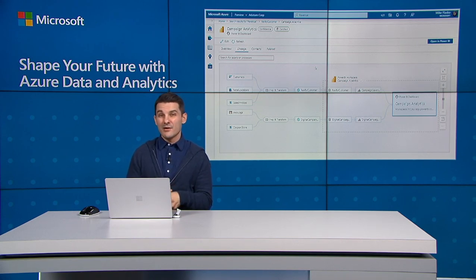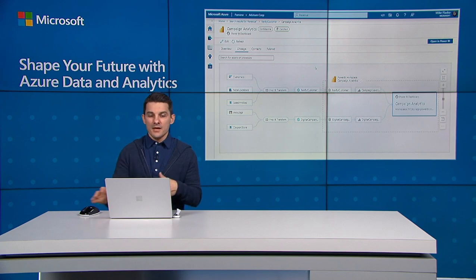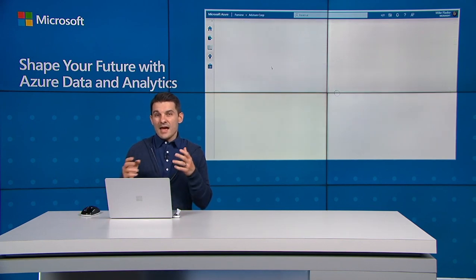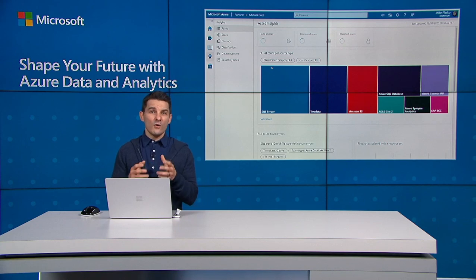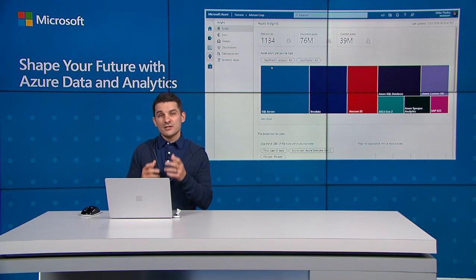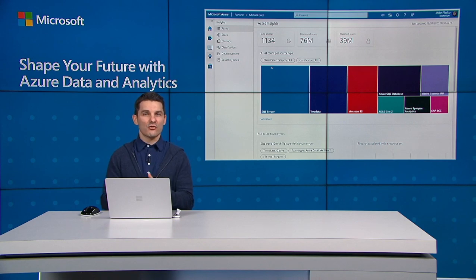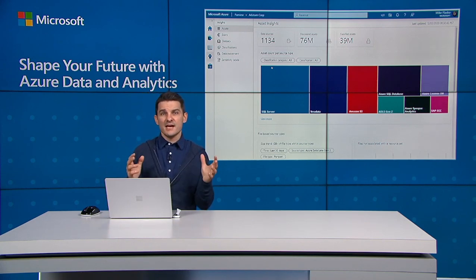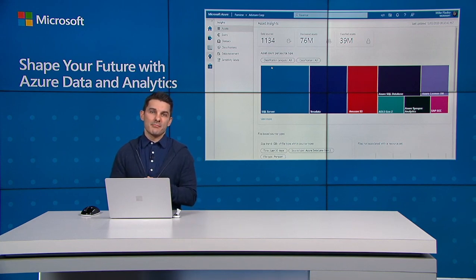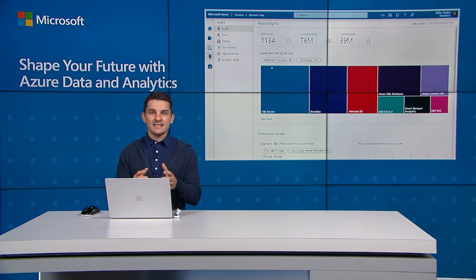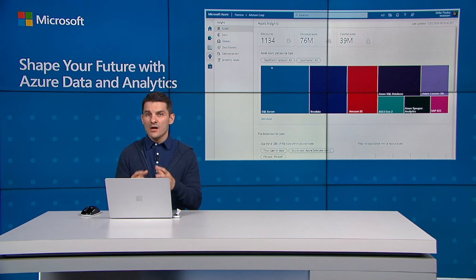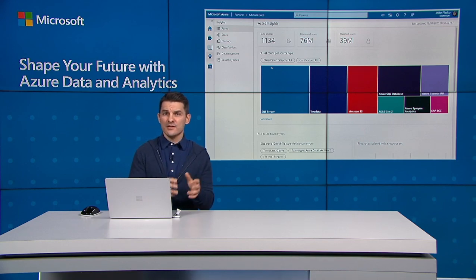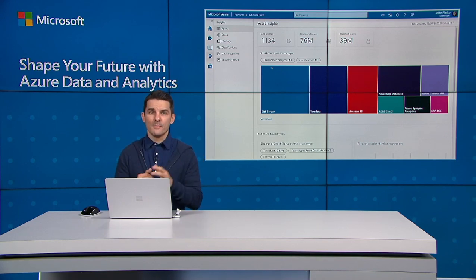Now I'd like to switch gears a little bit for data officers. Having a holistic understanding of all the data assets across your map is critical to maximizing the compliant use of data across your organization. Purview provides you a bird's eye view of all the data in your map. This enables you to gain key insights such as the distribution of your data, where data moves, who it's shared with, where sensitive data is, and more.